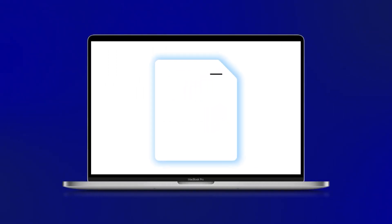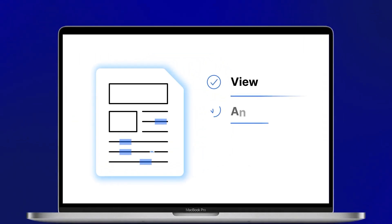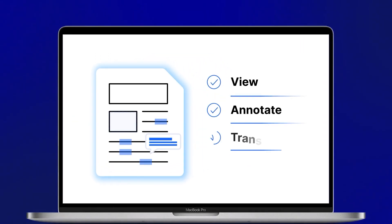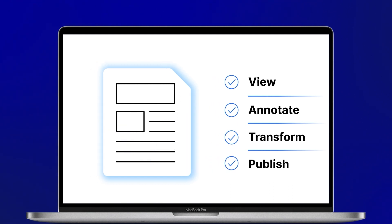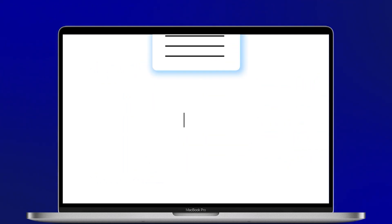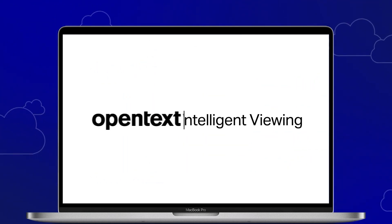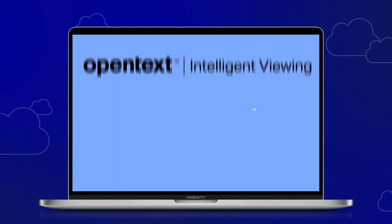Looking for a powerful and intuitive way to view, annotate, transform and publish documents? Look no further. Intelligent Viewing is the life hack you've been searching for.